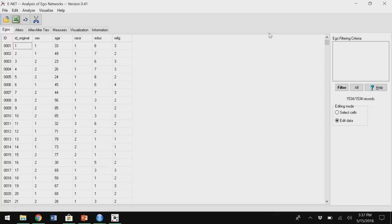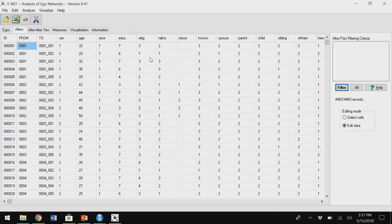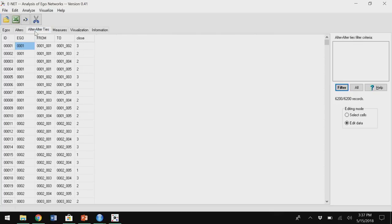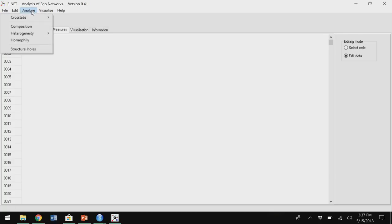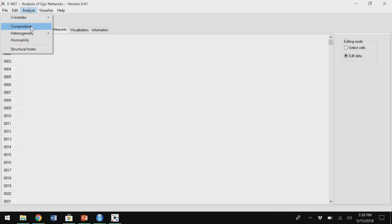These are the ego variables — I'm in the egos tab. This is the case ID number, gender, age, race, education, and religion of the ego. I can click on the alters tab and see all the information about alters — each row is an alter. Then there's the alter-alter ties tab, which tells me the relationship of each alter to every other alter. It basically splits the one file into three different files. Under Measures there's nothing here yet; you can do some basic analyses using Steve's QAP procedures, crosstabs and things, but I do all my analysis work in Stata.